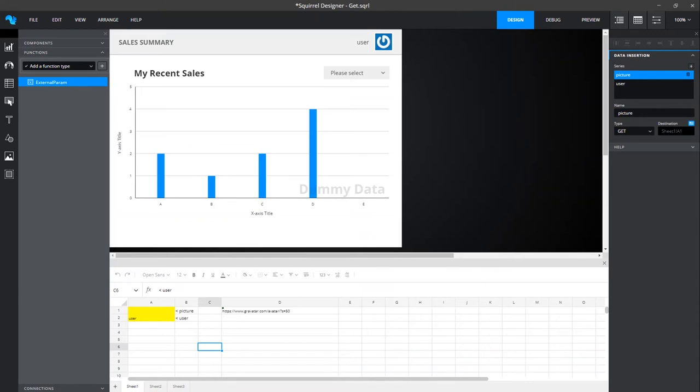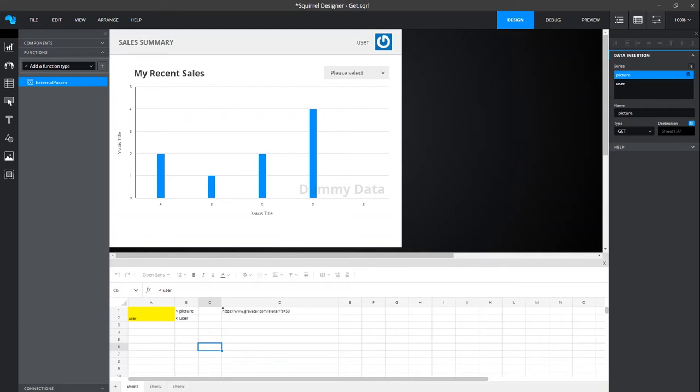So I have a simple dashboard here and to demonstrate external parameters, I'm going to pass in a user's first name and a code that we can use to retrieve that user's gravatar image. I've got a label bound to cell A2 which will display the user's first name and an image component with its source bound to cell D1. D1 is a concatenation of a gravatar URL and the user's code that we'll be injecting. We have the external parameters function added to our project and I've created two parameters. Picture we will use for the gravatar code and user for the user's first name. These parameters have been bound to cell A1 and A2 respectively.